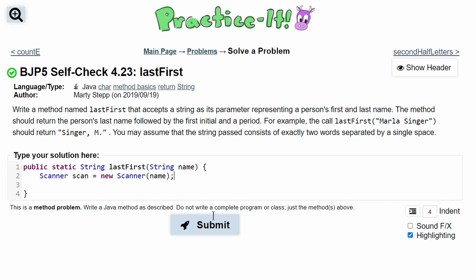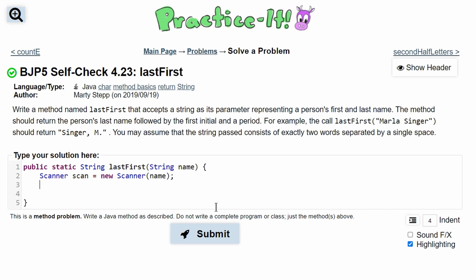After we do this, we want to get the first thing, which is going to be our first name since we're passing the first name then the last name. We have to notice that we want only the first character of our first name and nothing else. So we're going to need something to store this in — we'll call it char first, because it's a character and it represents the first name initial.